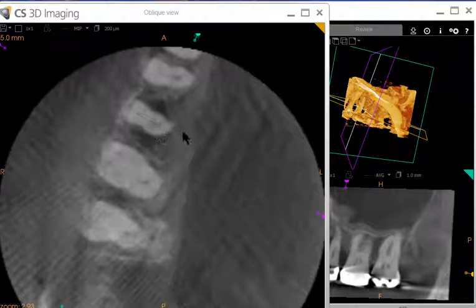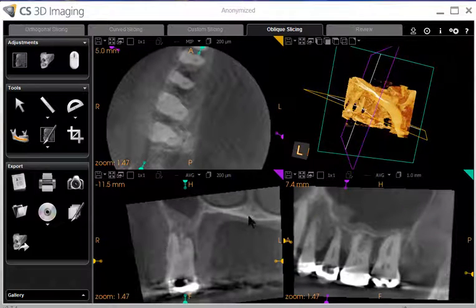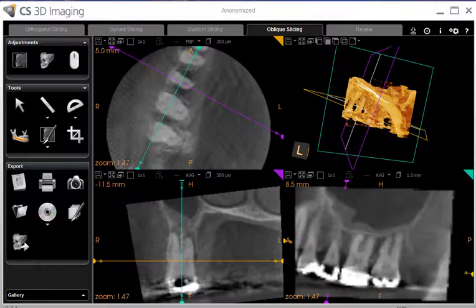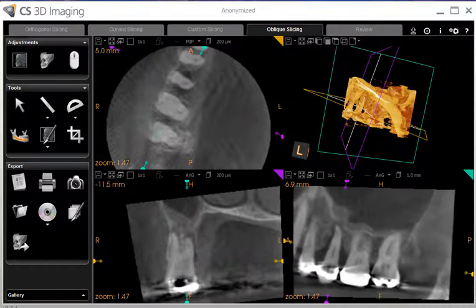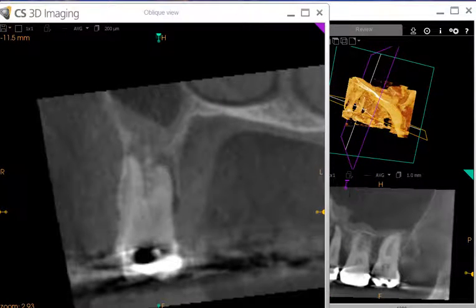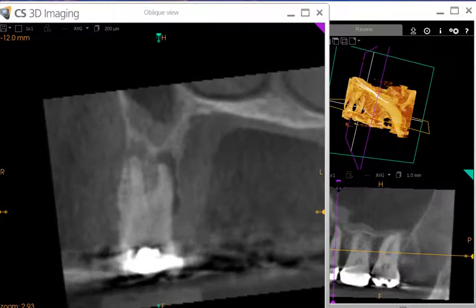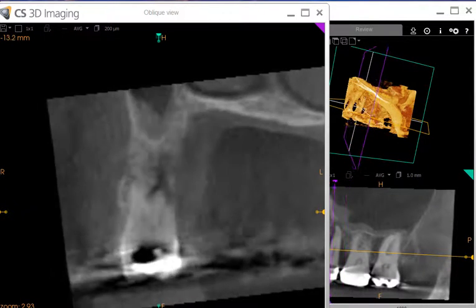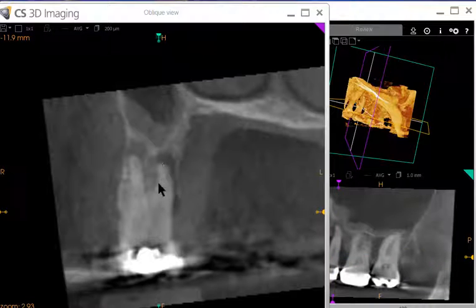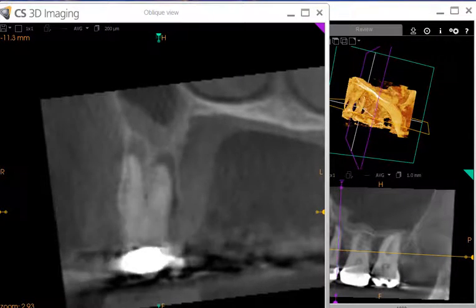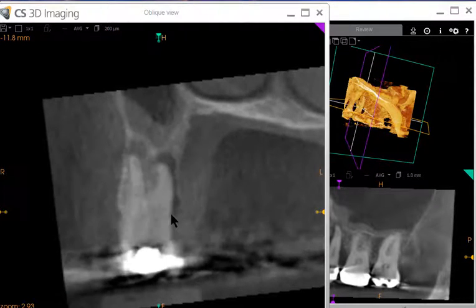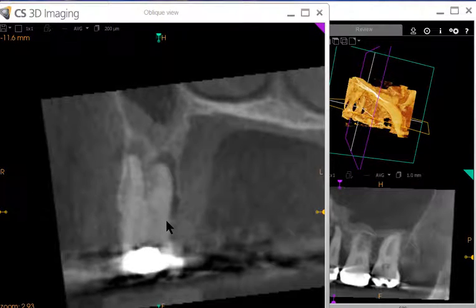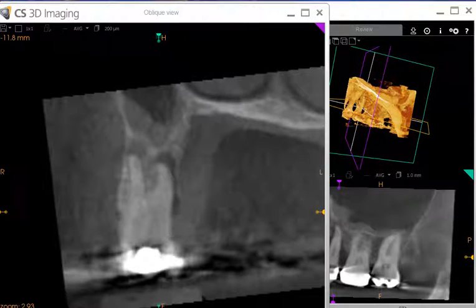Now I want to go to the coronal view. I'm going to blow it up, and again it's color coded purple. I can change both the long axis and the position that the slice goes through. Concentrate on this palatal root as I move the slice back and forth through the scan, and note the bone loss all up and down the root.